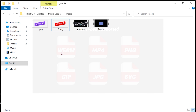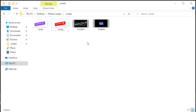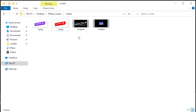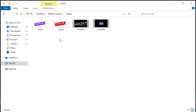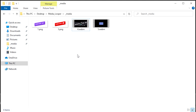The file types supported are WebM, MP4, PNGs, GIFs, JPEGs, and SVG. Currently we support up to 15 different files, but let us know in the comments if you'd like to see any changes. As long as you have these named properly like the examples, you'll be good to go. It's important to note that you shouldn't have two different file types with the same number — for example, 1.png and 1.webm. This will confuse the looper and it'll only play one type. So if you can count up to 15 without doubling up, you should be good to go.